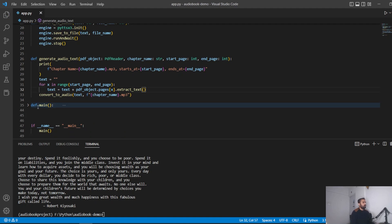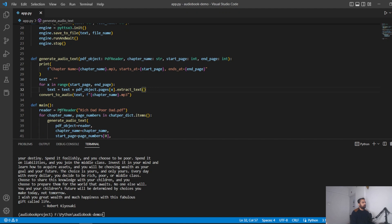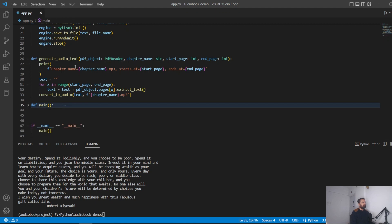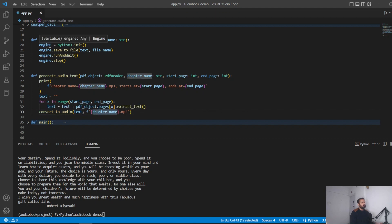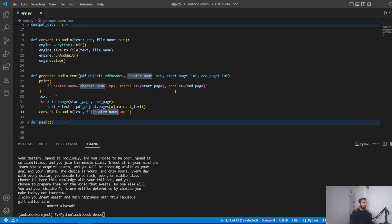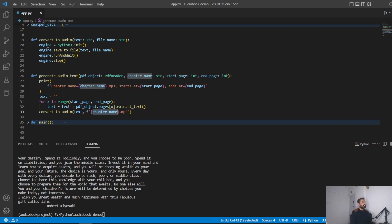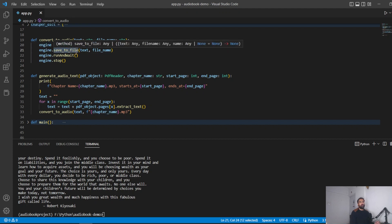In the main function we read the PDF, extract each chapter as text, then pass that text to the convert_to_audio function along with the file name. Using the pyttsx3 engine: initialize the engine, call save_to_file with the text and file name, call runAndWait, then stop the engine.